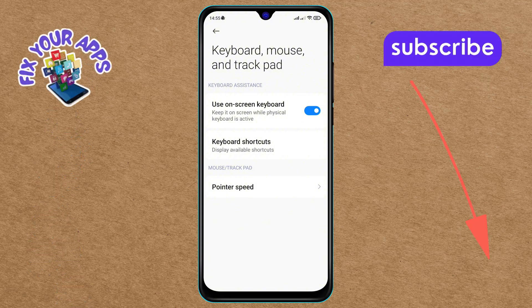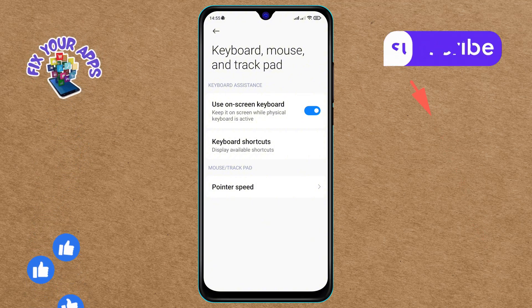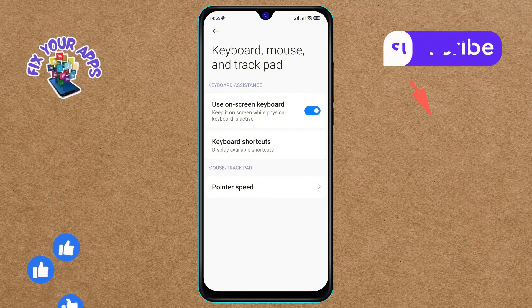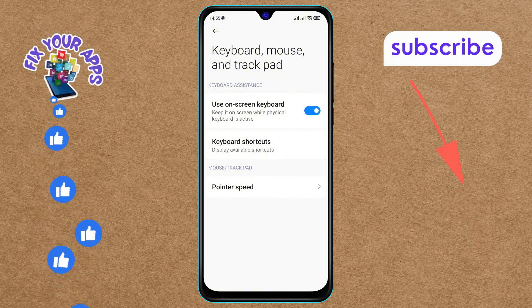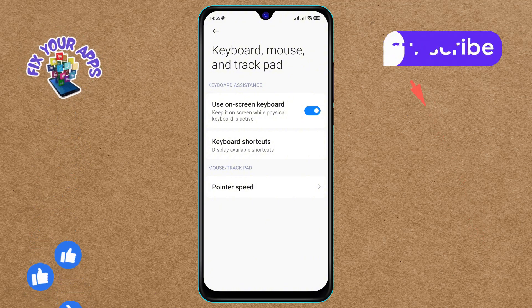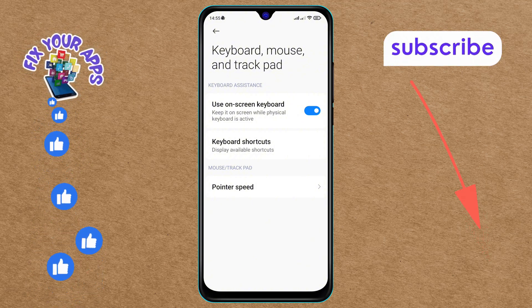Step 7: Finally, tap to enable the "Use on-screen keyboard" option on the screen. This will activate the on-screen keyboard for your device. And that's it — you've successfully activated the on-screen keyboard on Android!